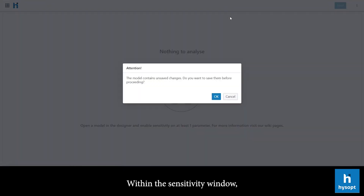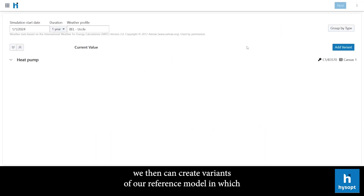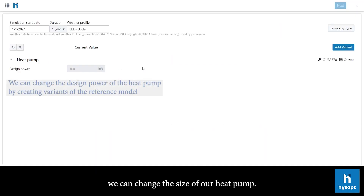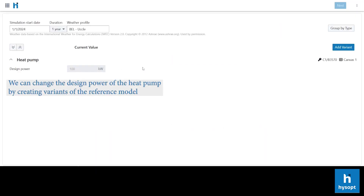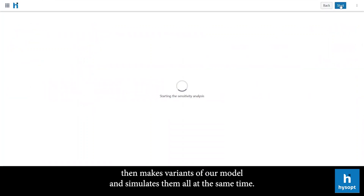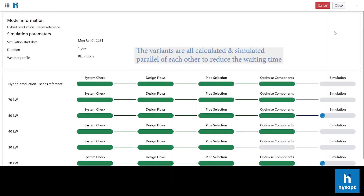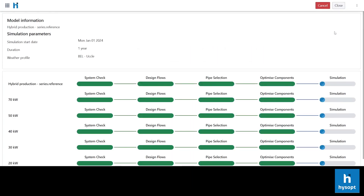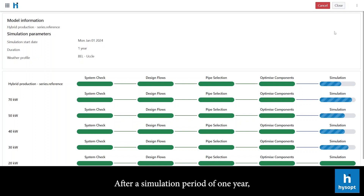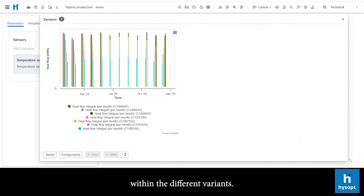Within the sensitivity window, we can create variants of our reference model in which we can change the size of our heat pump. The HiSup software then makes variants of our model and simulates them all at the same time. After a simulation period of one year, we can compare the heat contribution of the heat pump within the different variants.